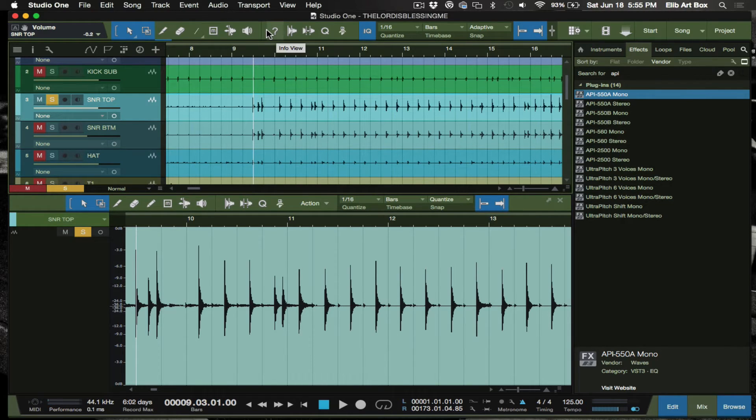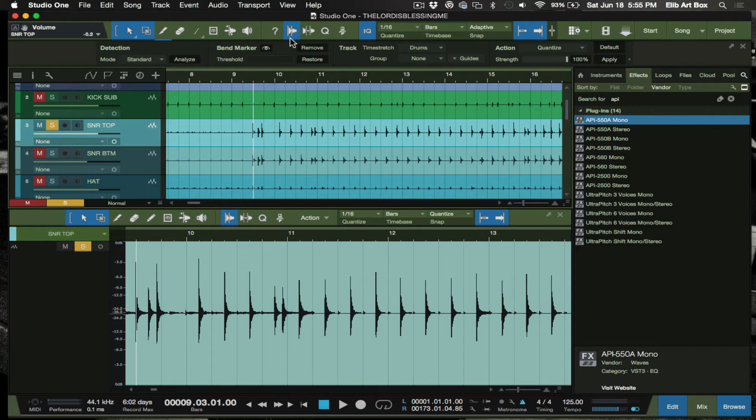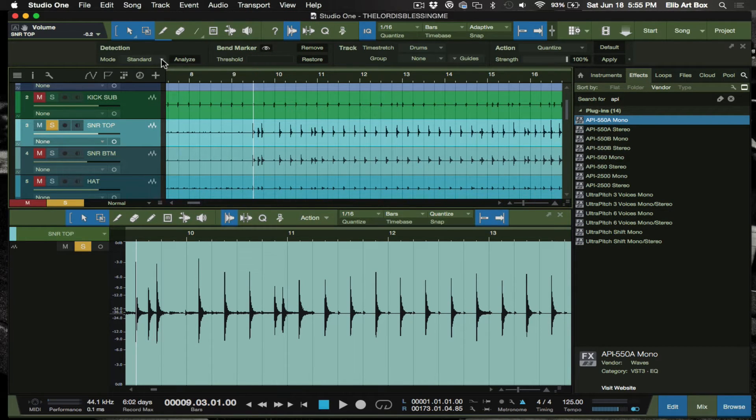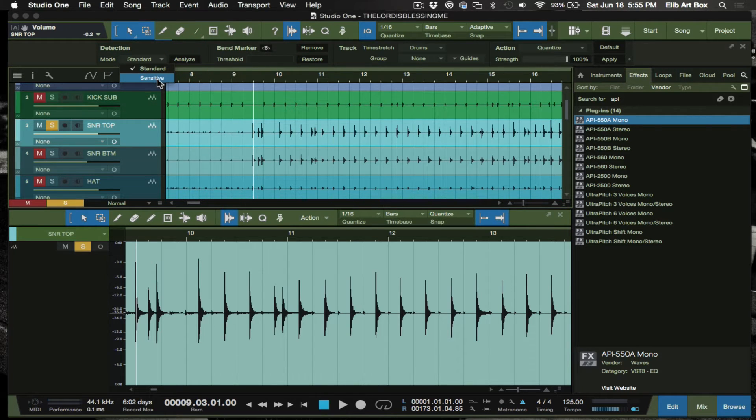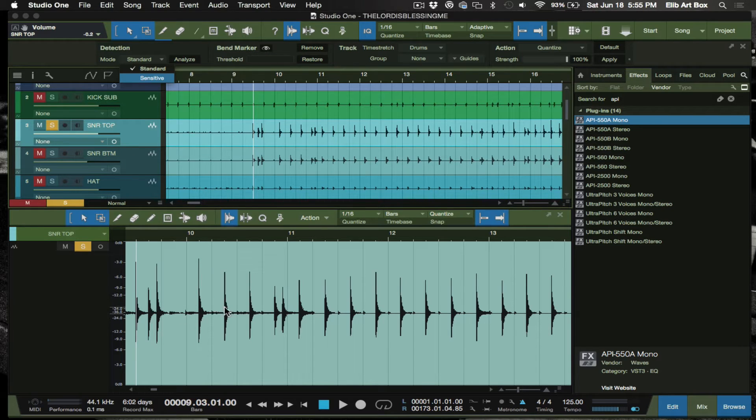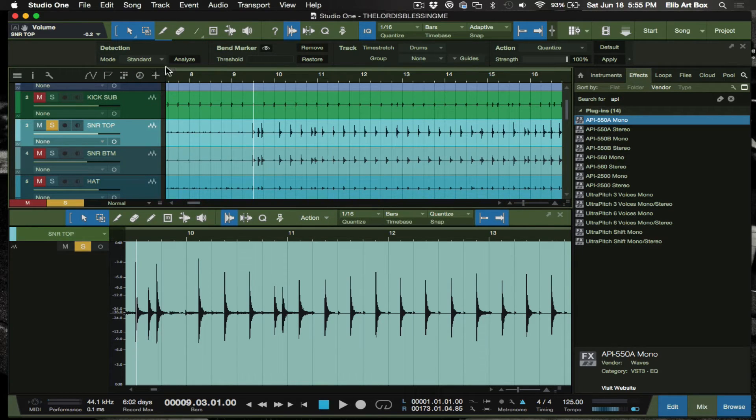In order to replace the drum, you have to actually go to your audio bending tool here where it says detection. Your mode has two modes here: standard and sensitive. Sensitive will pick up a lot of these extra things in the middle, so if you got something that's coming through pretty clean like this, I will go to standard mode.